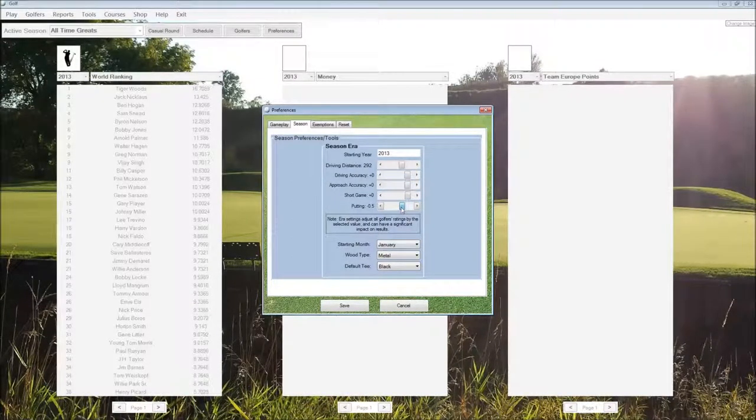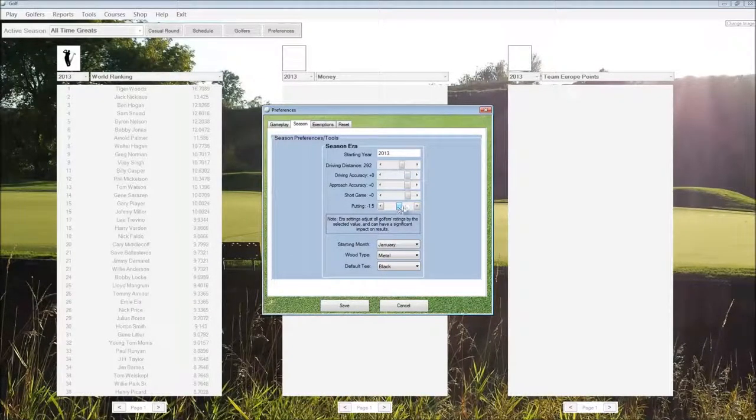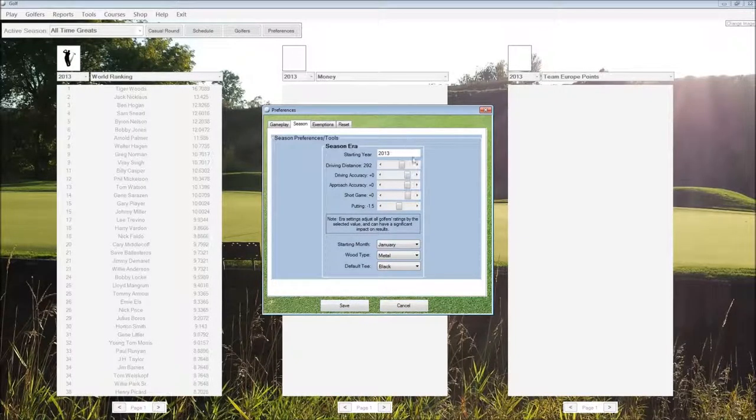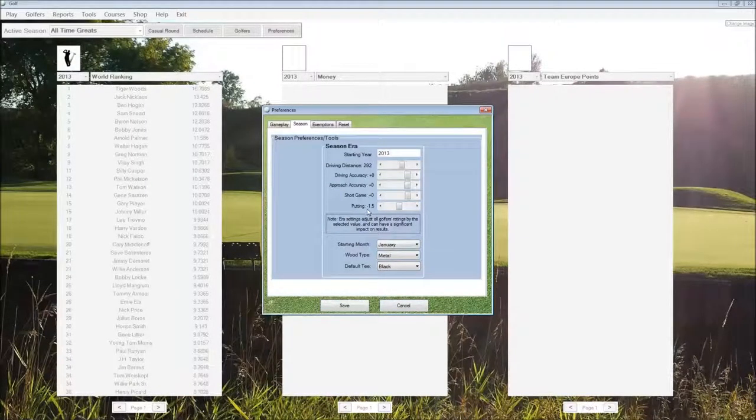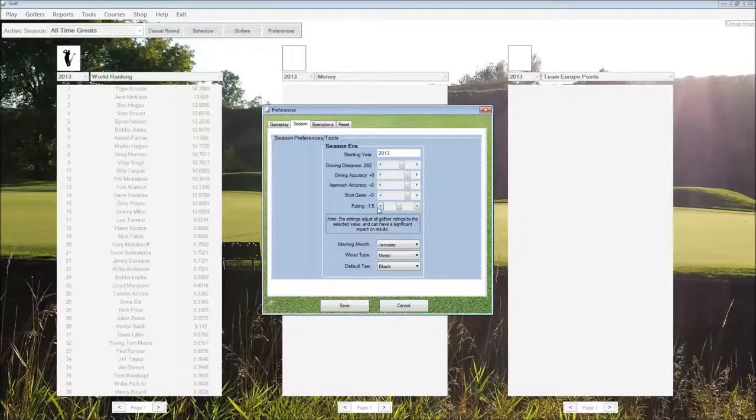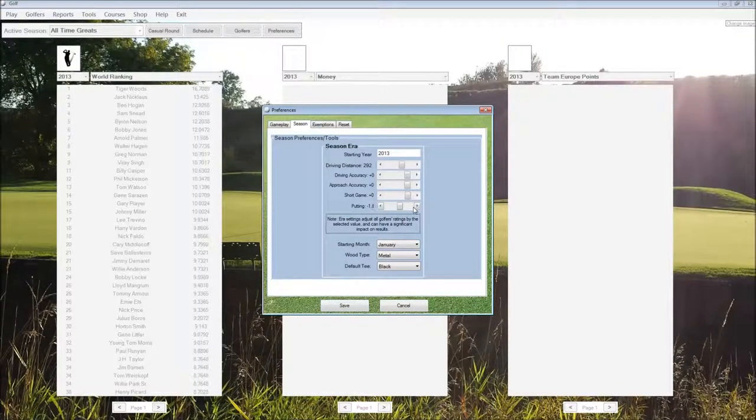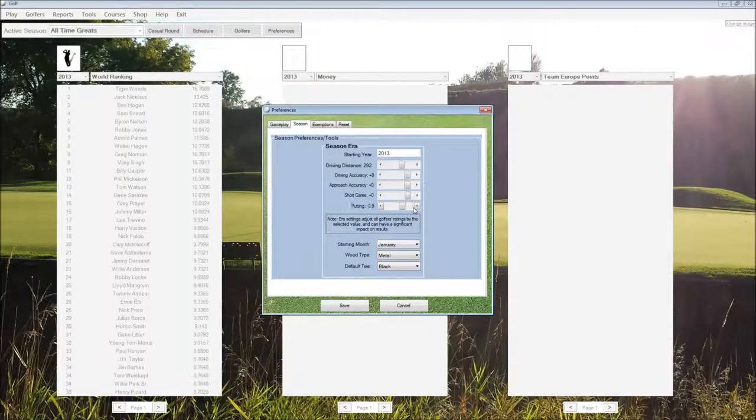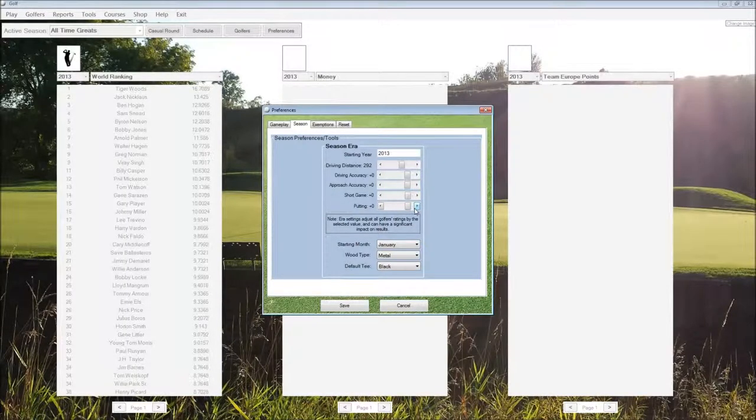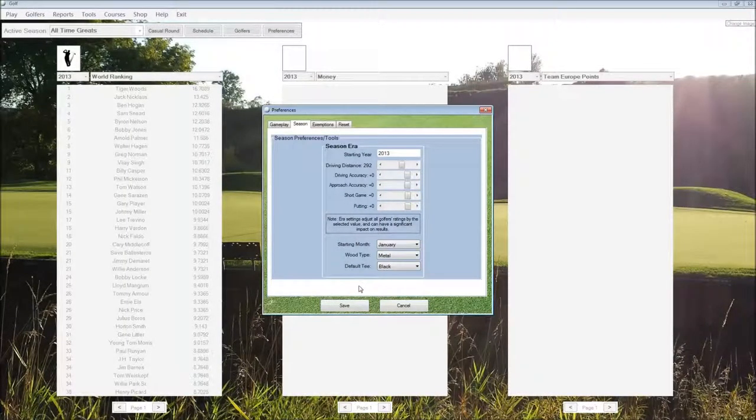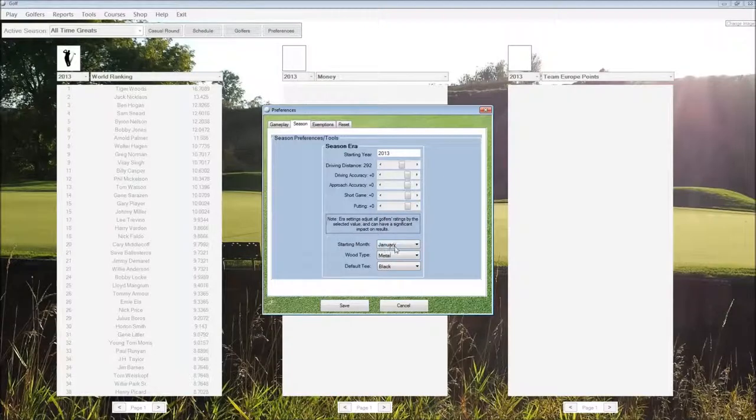For example, if we lower the putting slider by 1.5, everybody in the season is going to be rated about 1.5 lower effectively than their real rating. So we're going to reduce the putting ability for everybody across the board.